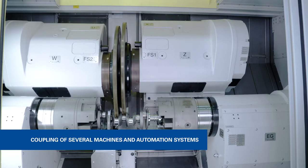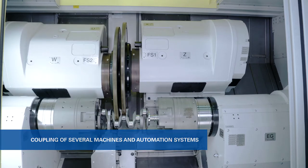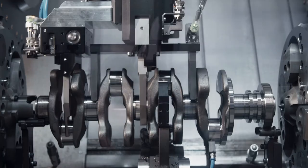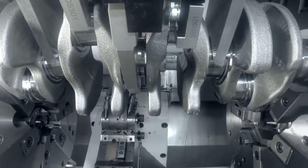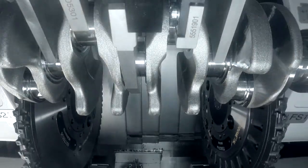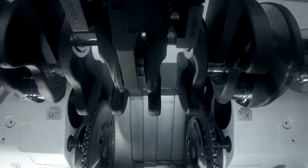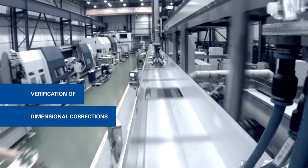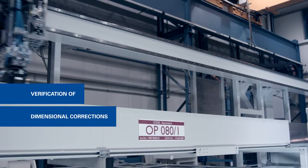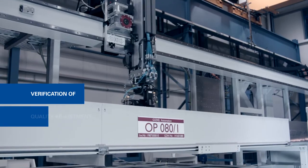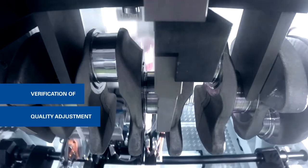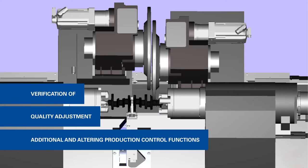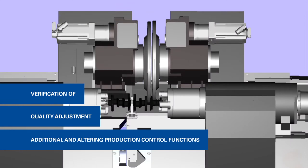In this particular case, we tested a complete production process including a milling machine, a measuring machine and a part handling system, modeling the machine process, the quality adjustment and all additional product control functions.